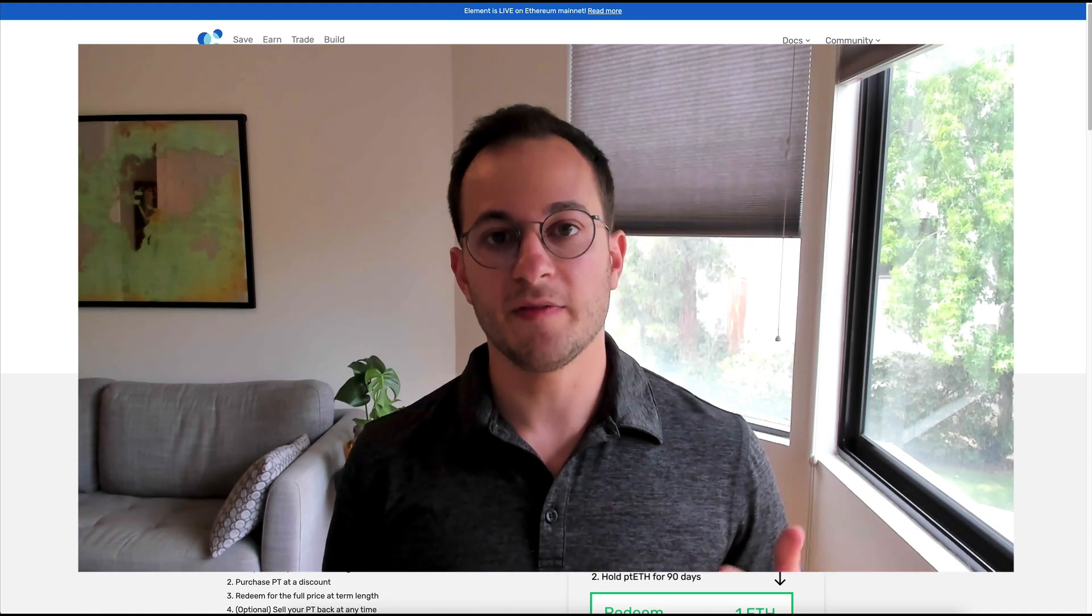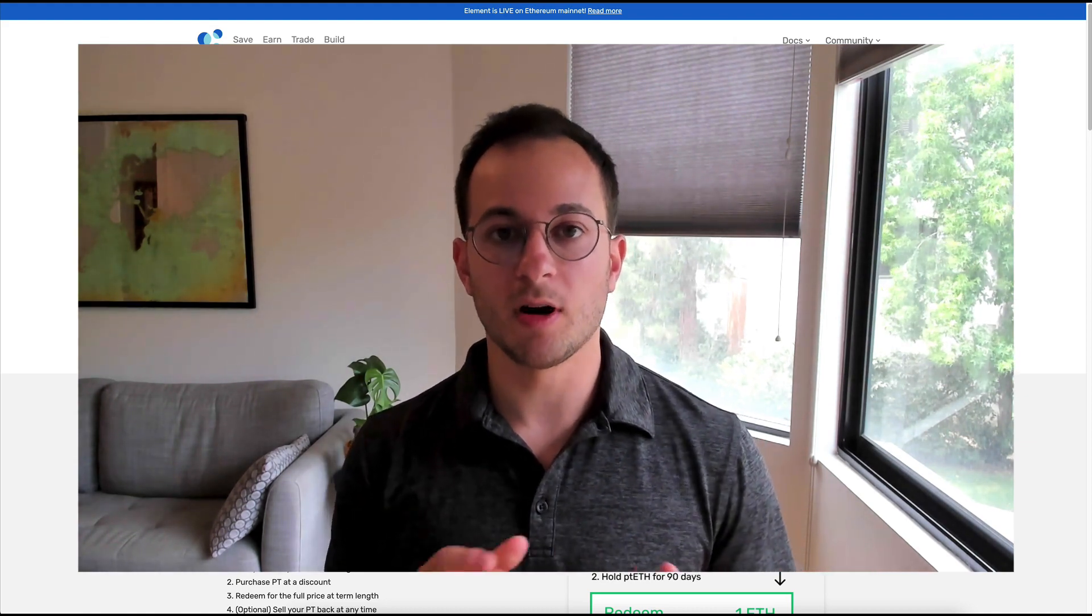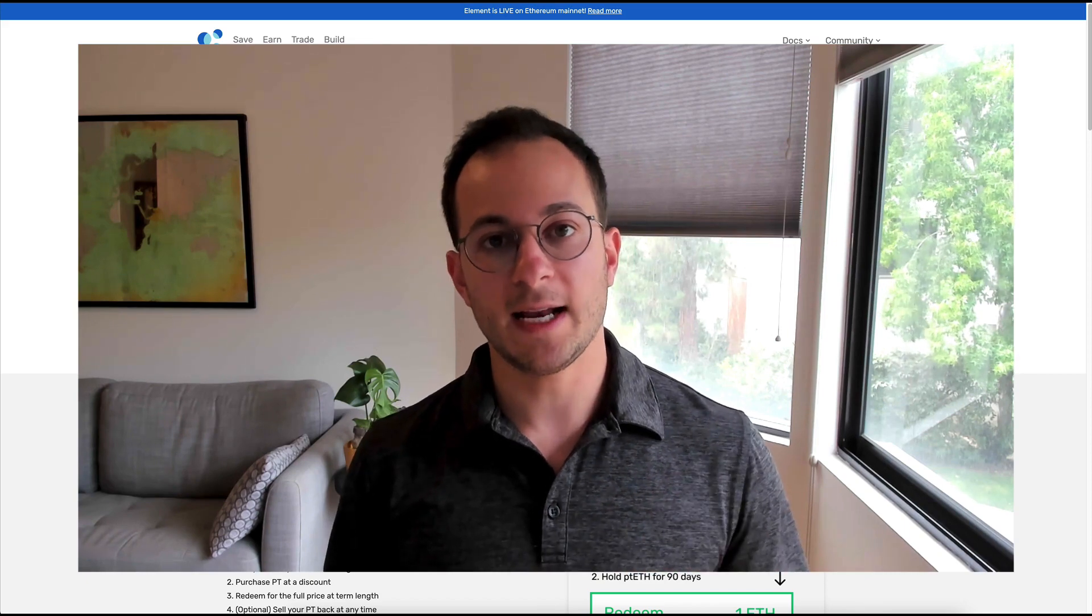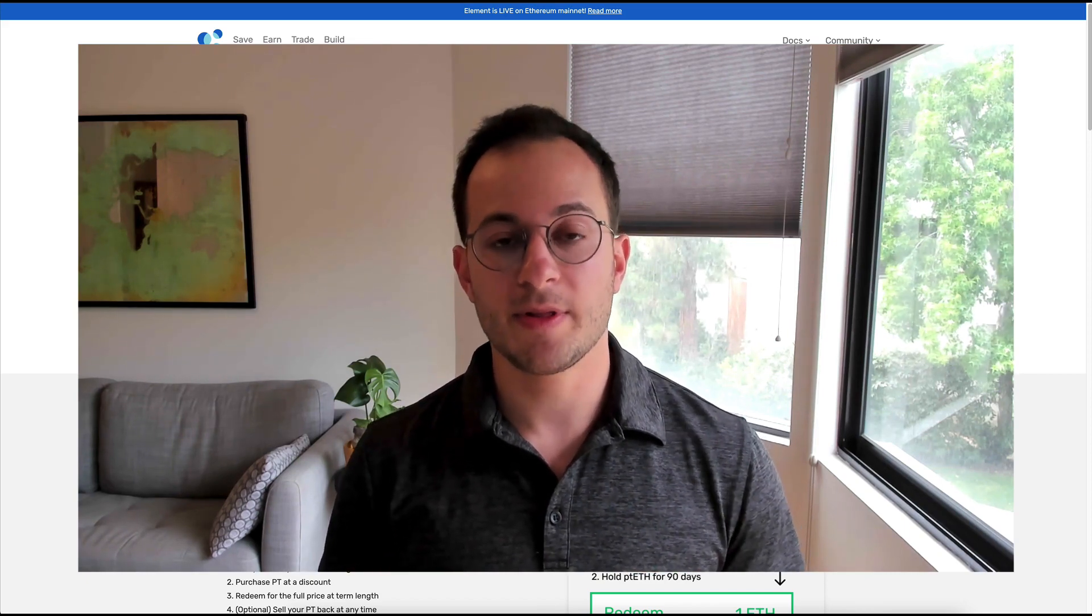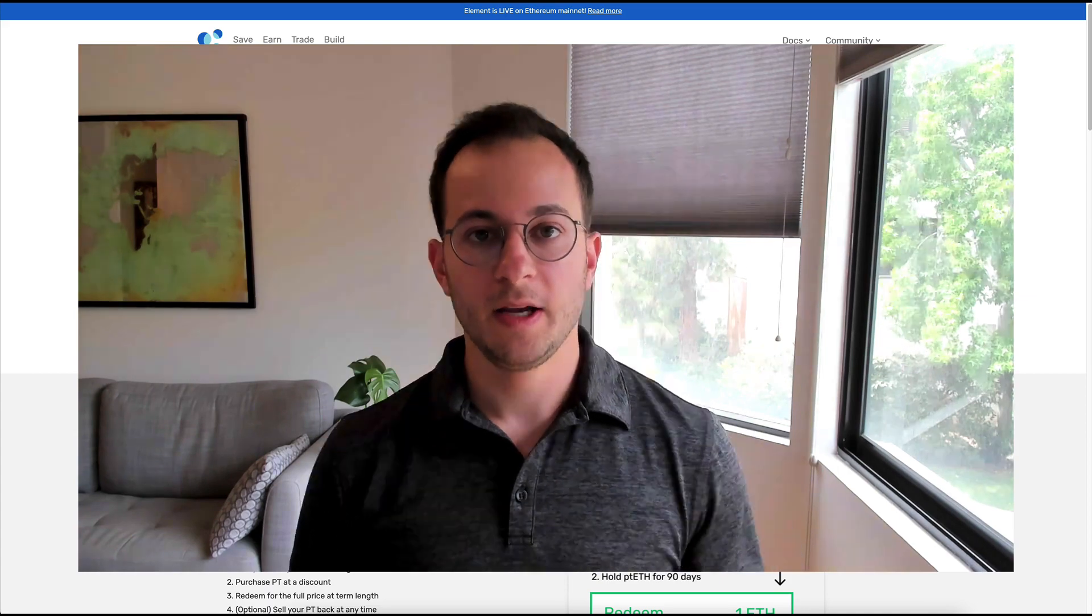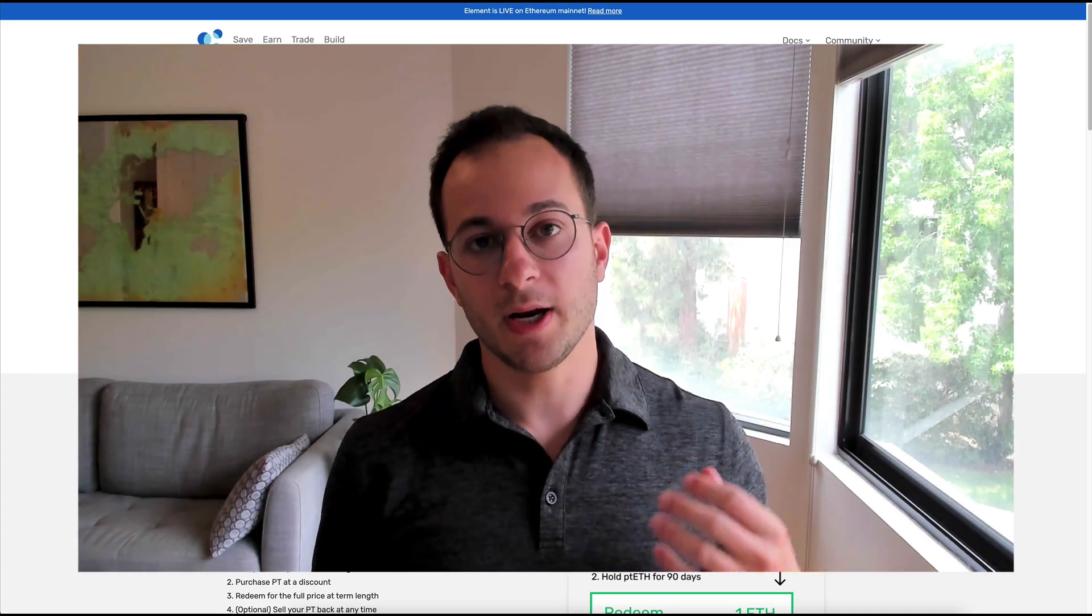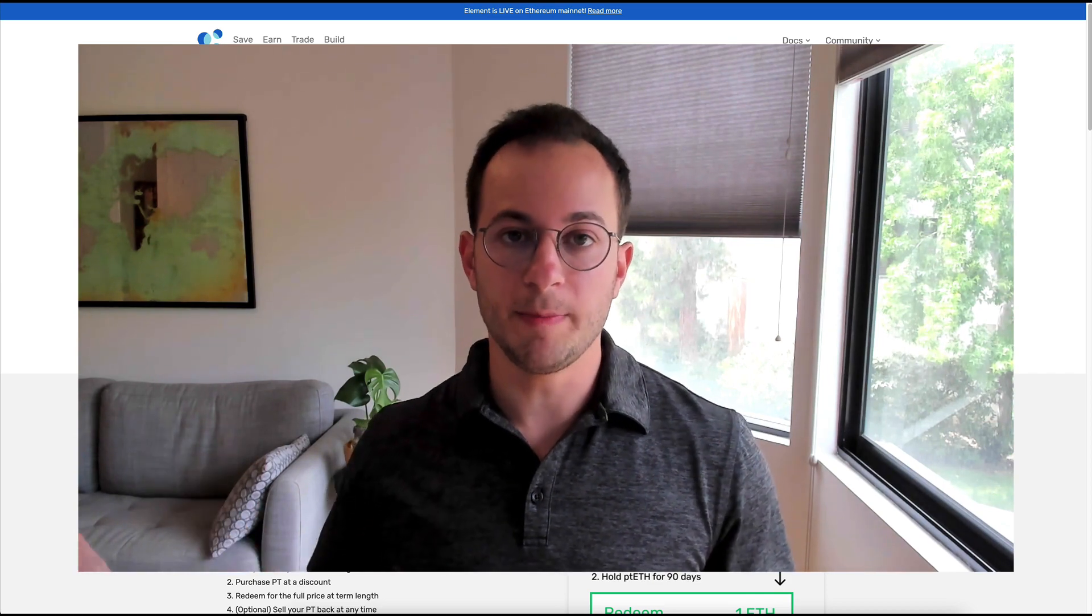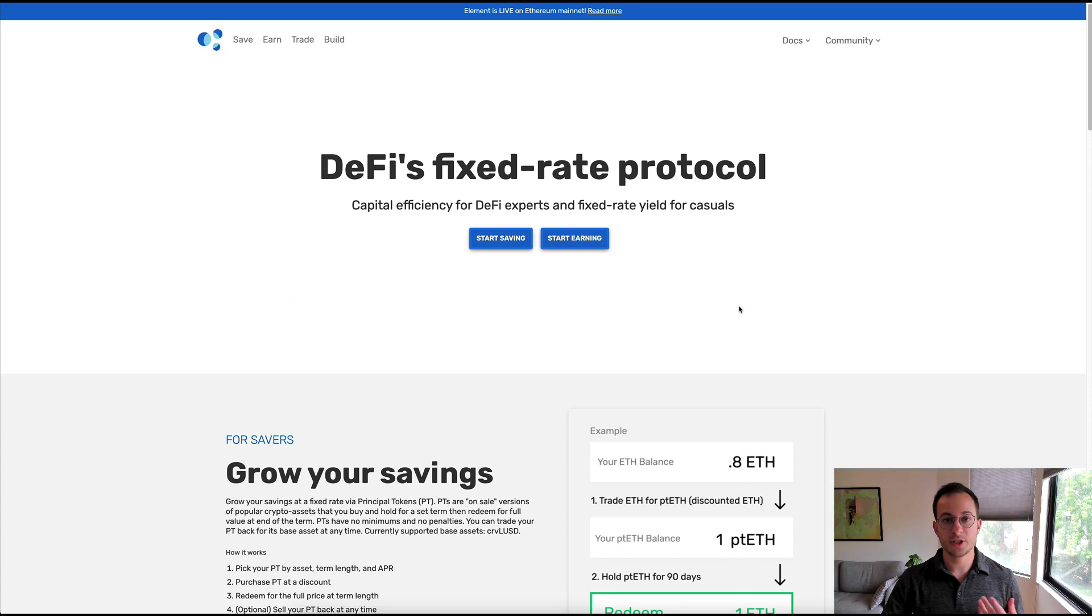Pendle and Element Finance are basically two competing products offering similar features. In this video I'm going to go over a strategy that you can actually deploy on Element Finance that isn't yet available on Pendle, so definitely stay tuned if you're interested in learning about that.